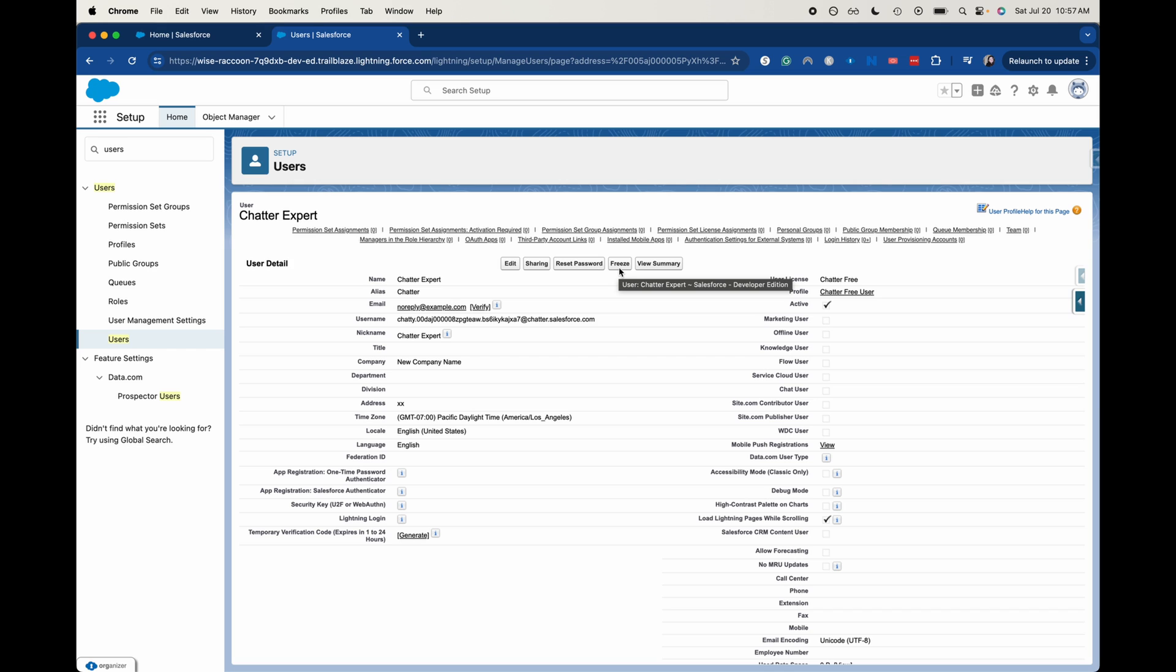This could be really good also in maybe some circumstances of trying to do a release update. So you could block access for people while you are updating the system, multiple different scenarios, but that's just kind of a quick overview of freezing and unfreezing users.